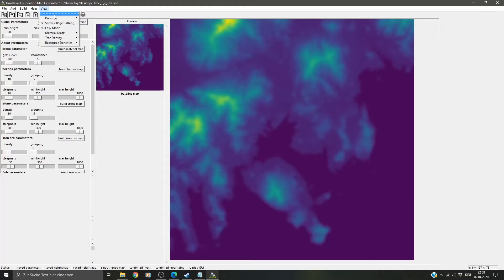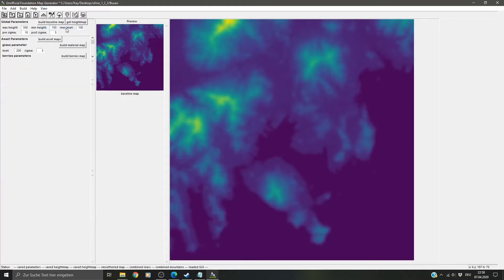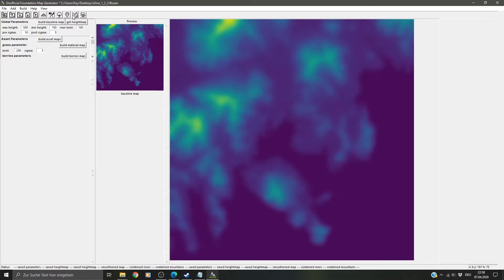If you change it to normal mode, you can change the filter to a radius of 10, for example. Just rebuild it and it's smoother. I found 5 is pretty okay for most maps.